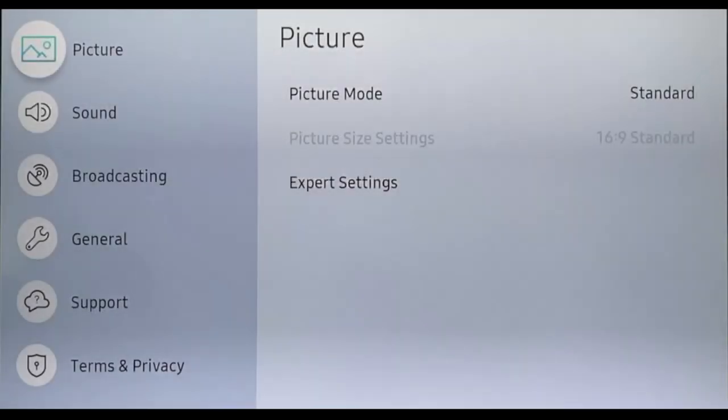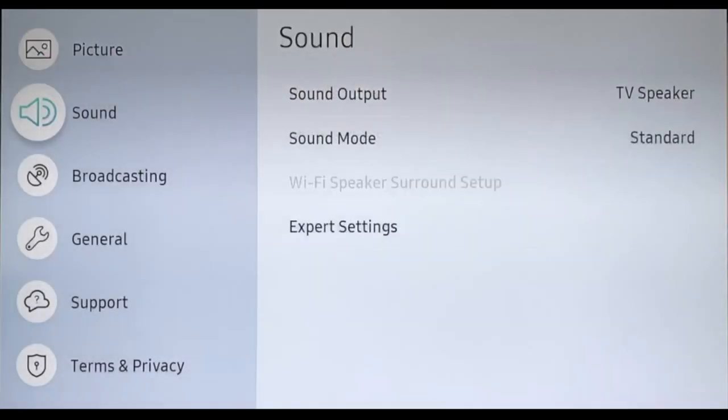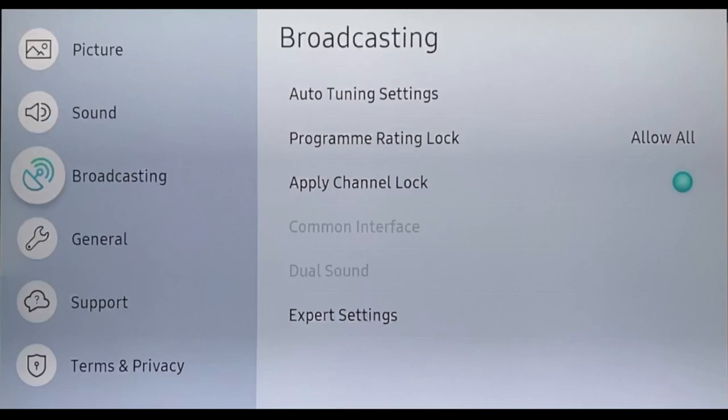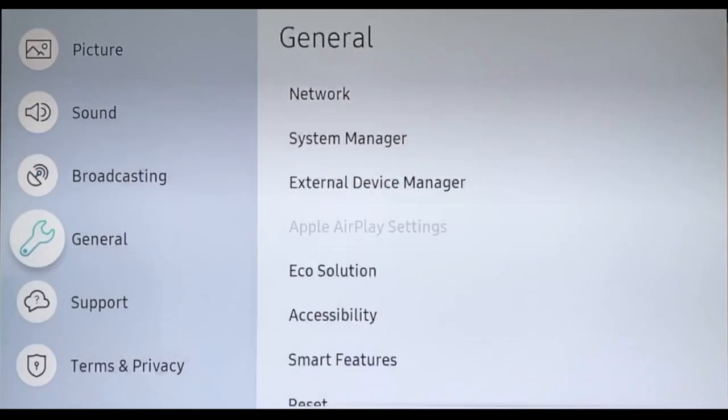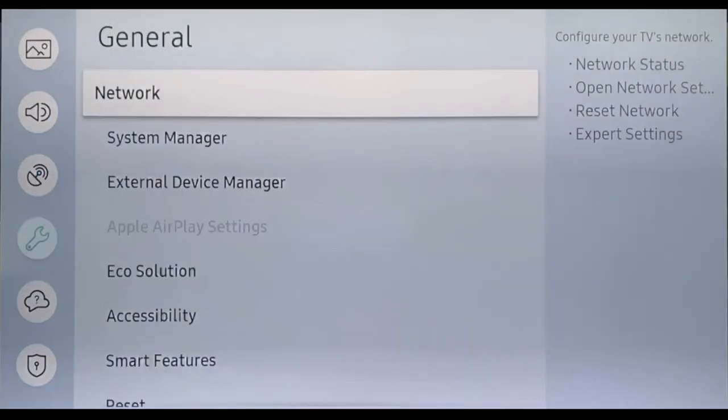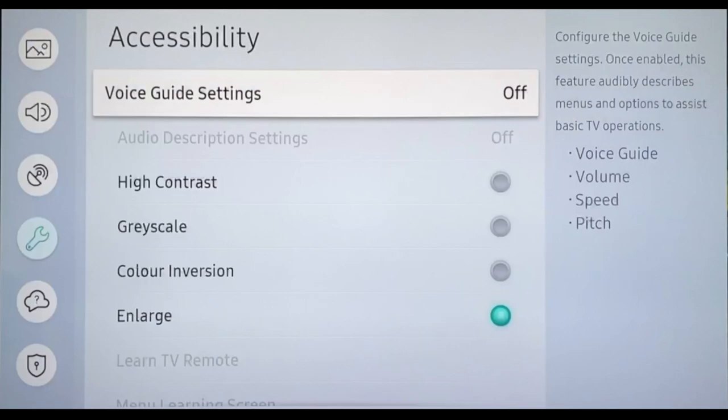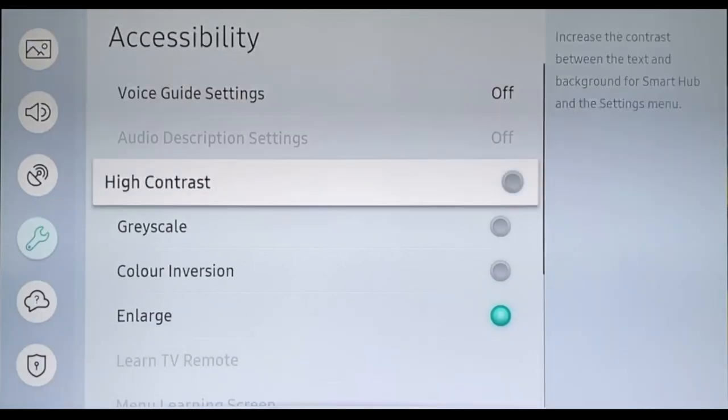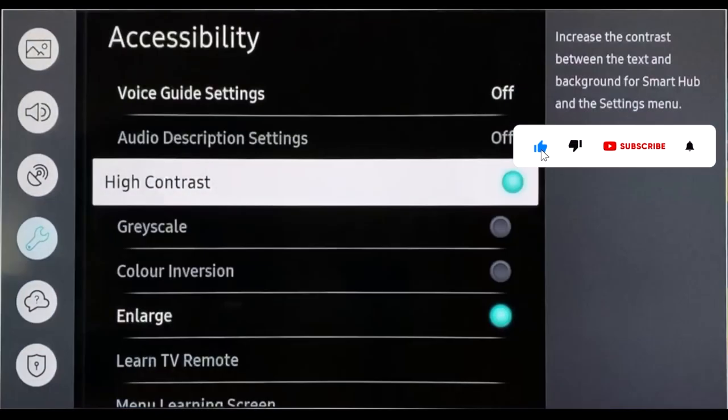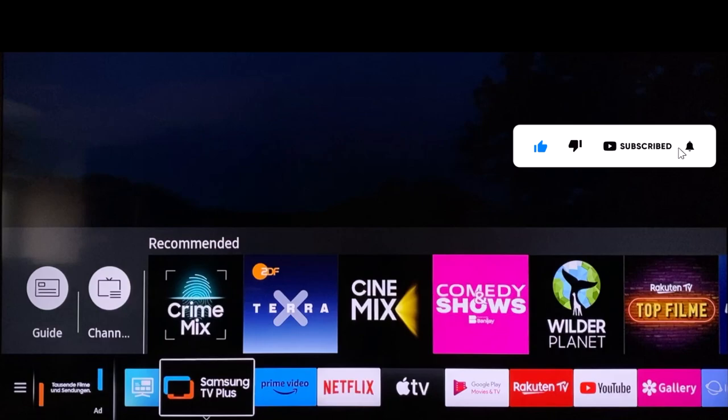To activate the hidden dark mode on Samsung Tizen, navigate in the settings to General, Accessibility, and activate the High Contrast mode. Now the menu is displayed dark and is easy on the eyes, especially in low light.